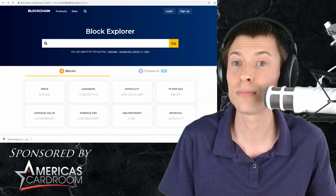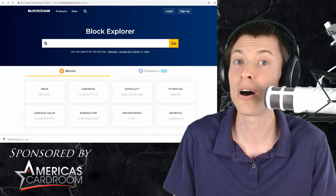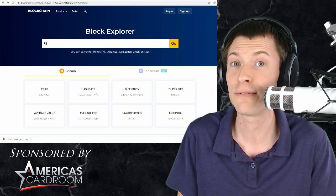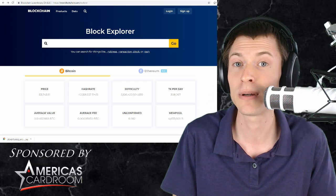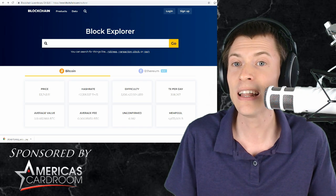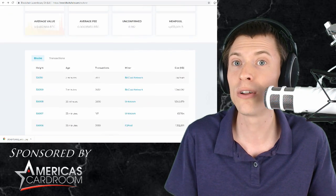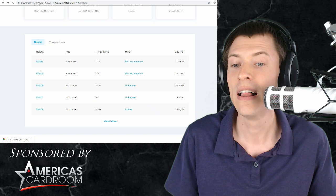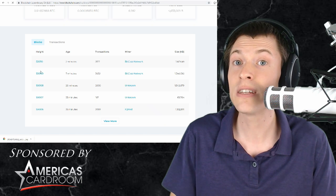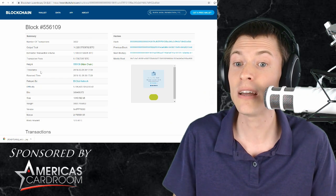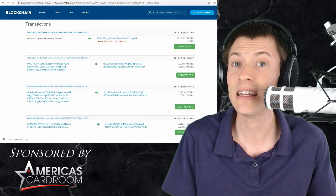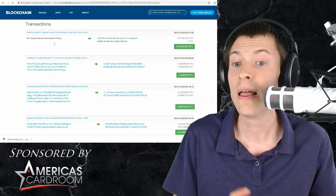So to get into that, first let's look at a bitcoin block explorer. This is blockchain.com, a great place to see different stats about the bitcoin blockchain, and let's just scroll down and look at one of the blocks that was recently mined. If you click here, this is all public information. You can see the transactions inside the block.